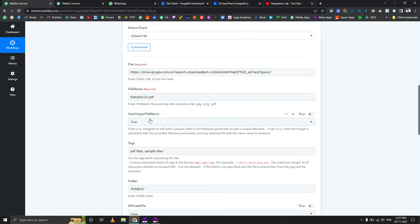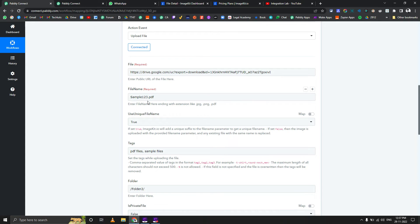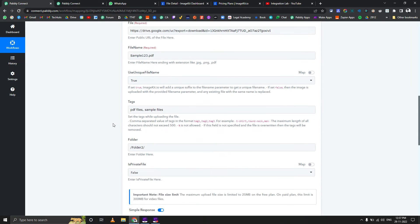Then you need to select if you want a unique file name or not. Let's suppose you need to upload the same name file again and again - then it will replace it automatically if this is set as false. Make sure you always set this as true so it will always generate a new unique name for each file you're uploading.